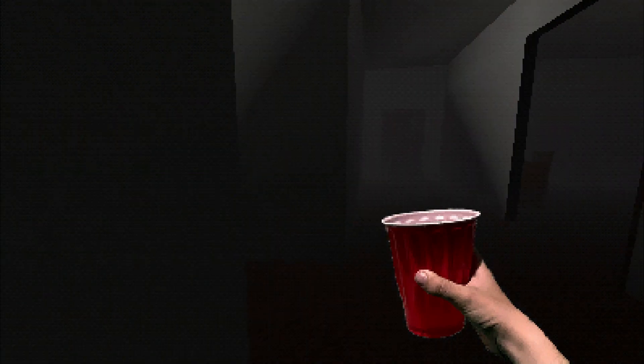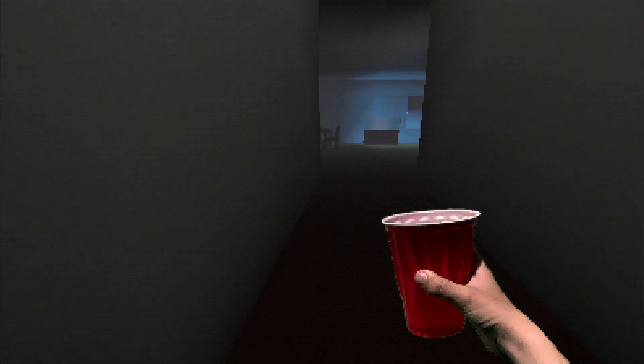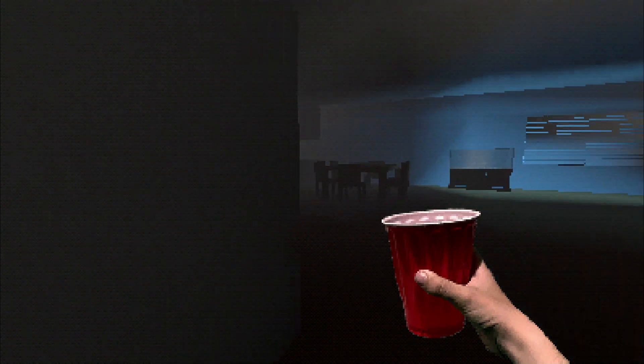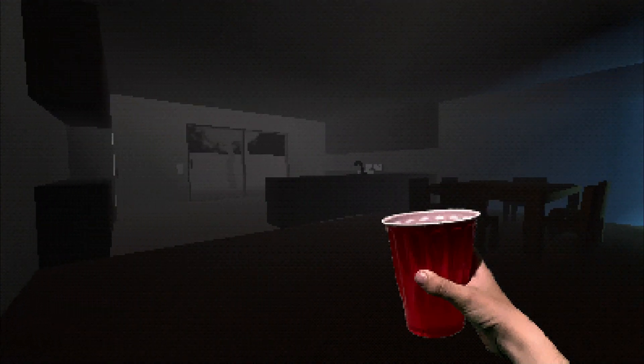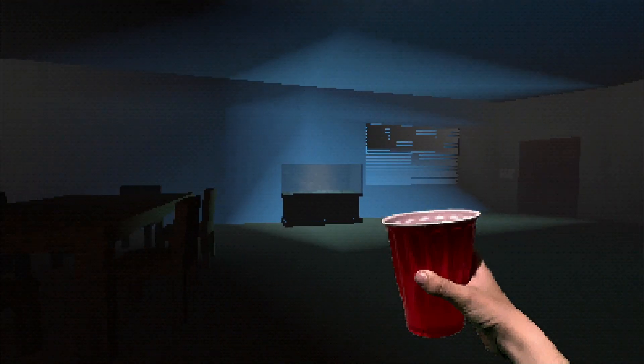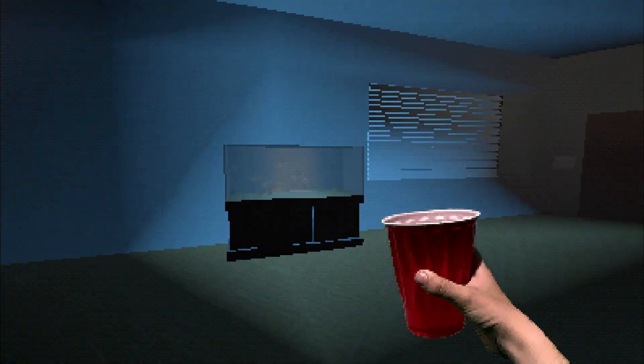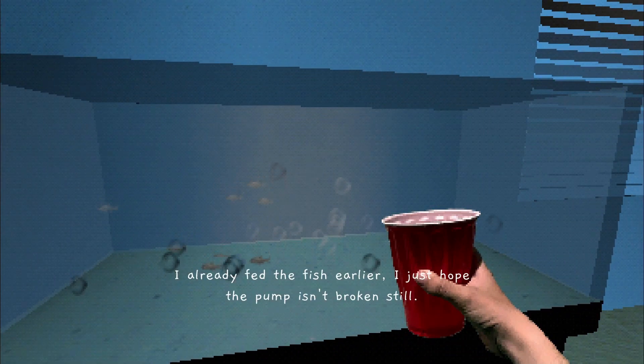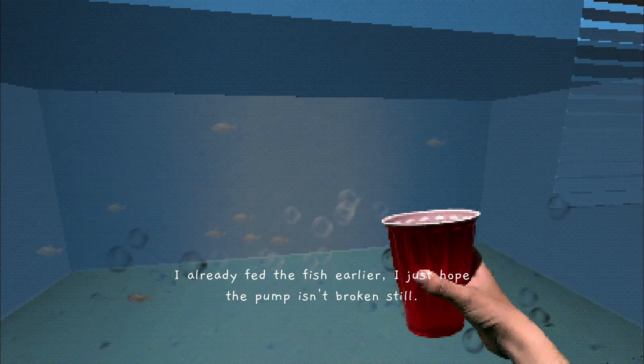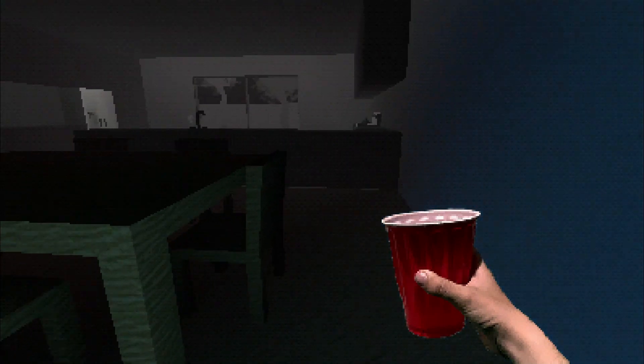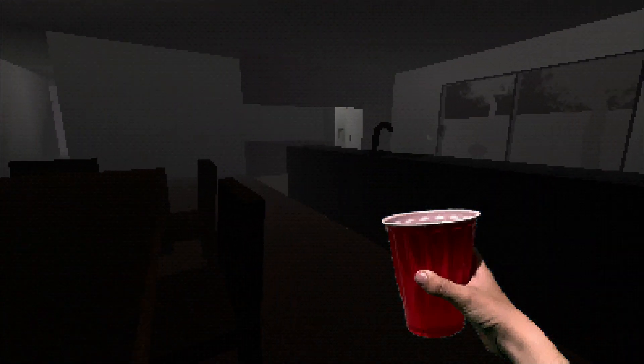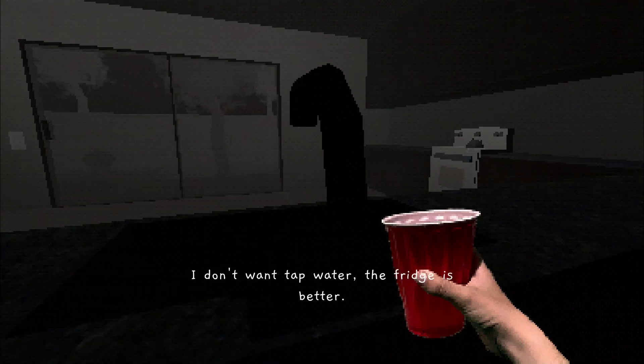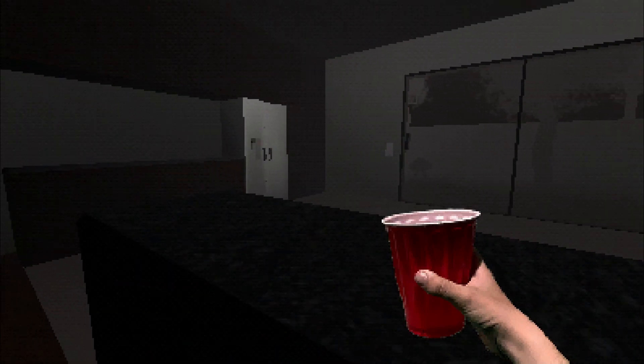No, that's sad. Well let's go get this glass of water. All right, is that guy out there? He is not. We're getting our water from the fish tank. I already fed the fish earlier, I just hope the pump isn't broken still, then fix it.